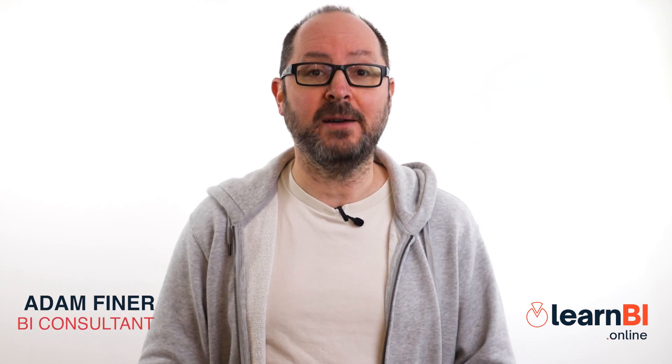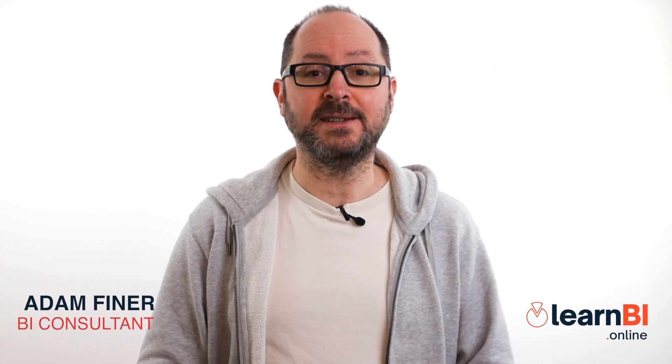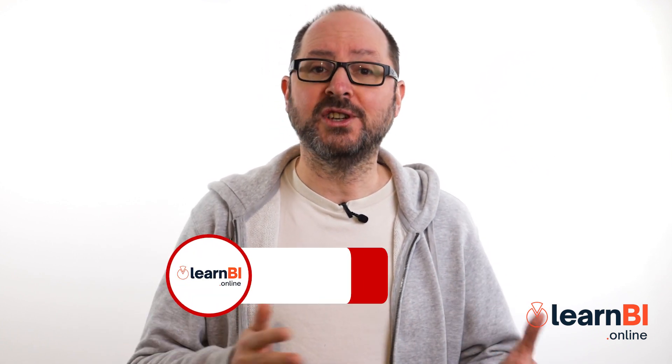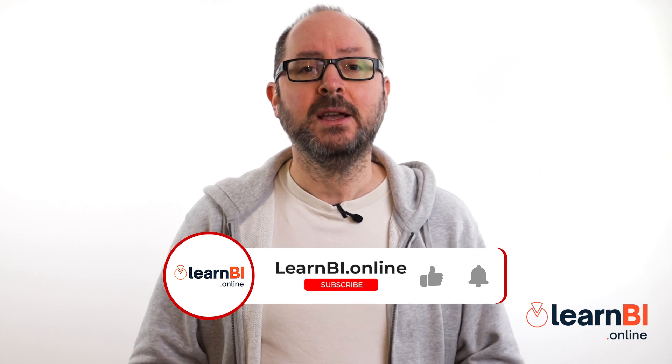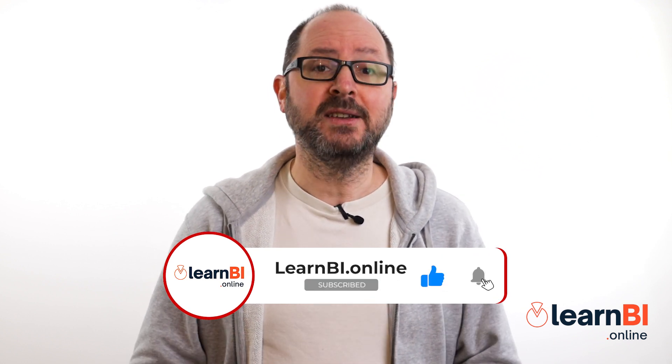Hello and welcome to Learn BI Online with me, Adam Feiner, helping you do more with data. If you haven't already watched parts one and two yet, I'll leave links to them in the description below. But don't worry, you don't necessarily need to have watched those before watching this. You'll also find timestamps in the description for you to skip around the video.